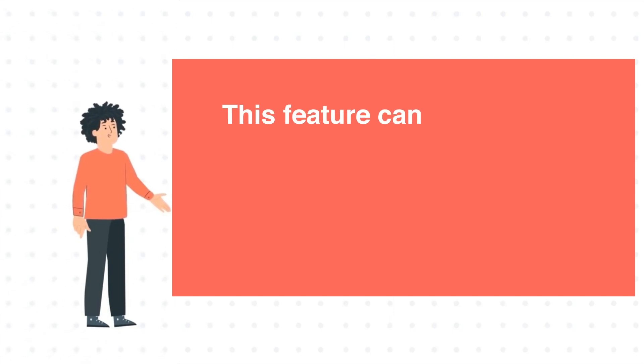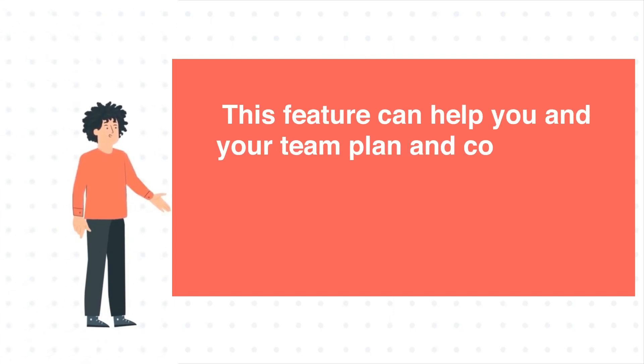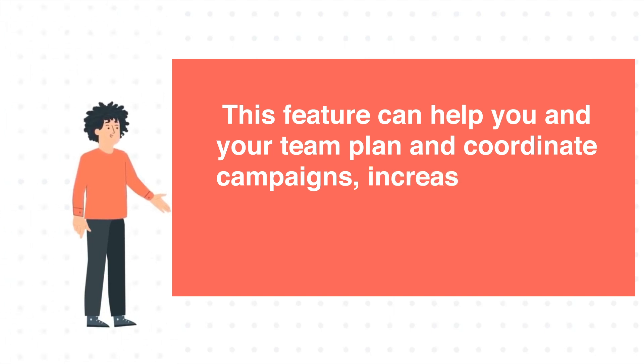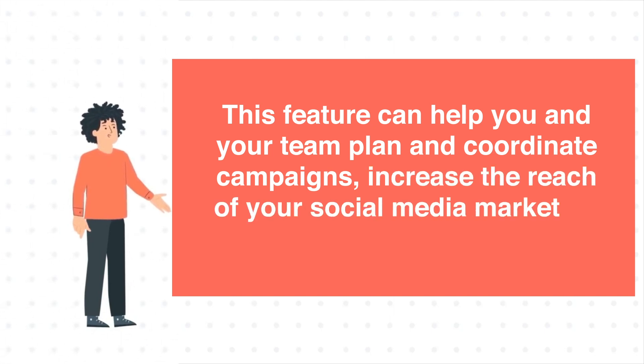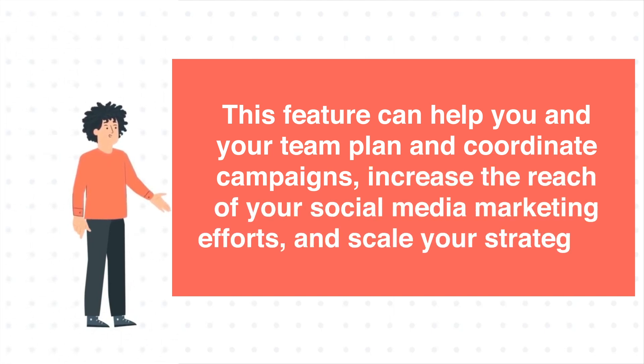This feature can help you and your team plan and coordinate campaigns, increase the reach of your social media marketing efforts, and scale your strategies.